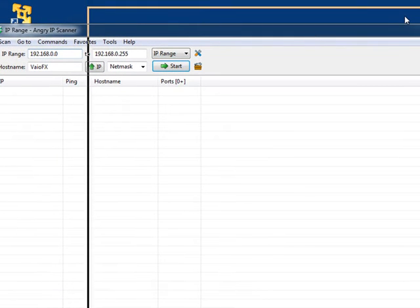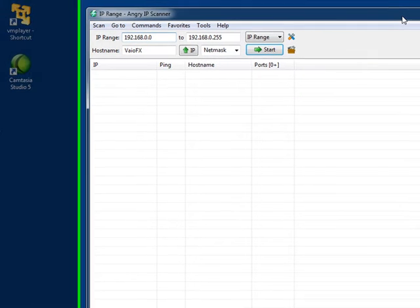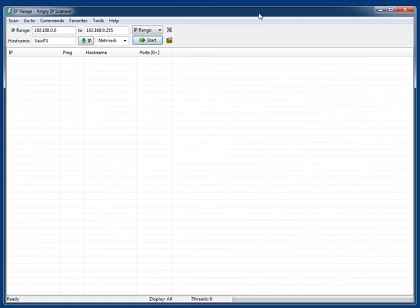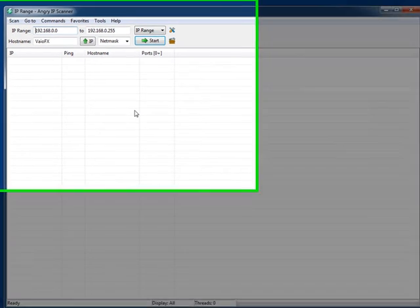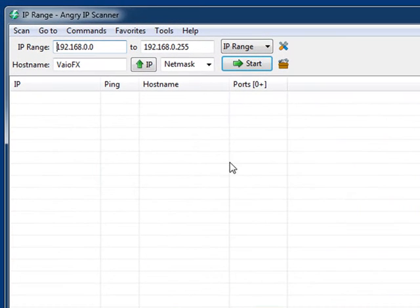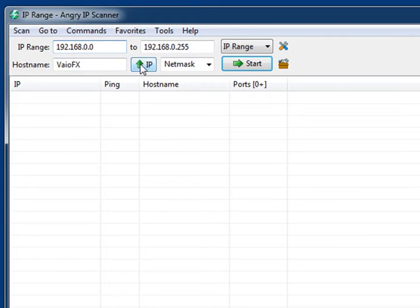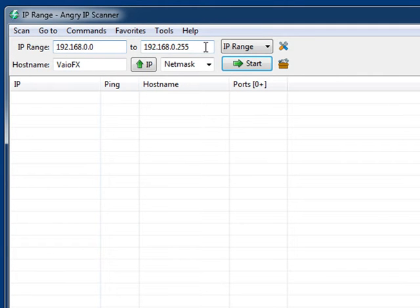What Angry IP does is as soon as you launch it, it detects the network that you're on. So this Sony Vaio laptop that I'm running it on right now is on this 192.168.0.x network, and it's pre-populated the IP range from 0 to 255 to do a scan.